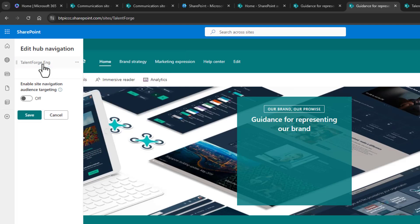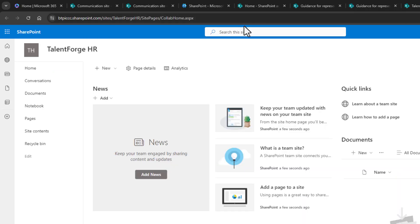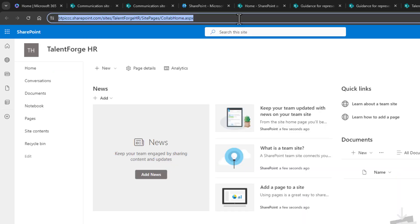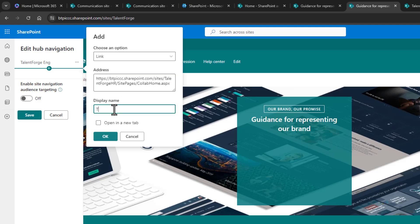I want to add the other one, the TalentForge HR, so I'll just repeat that process. I'll add a link, copy over the HR site URL, paste it into the pop out, provide a display name, and then confirm with OK.